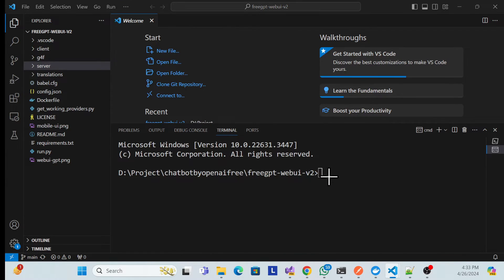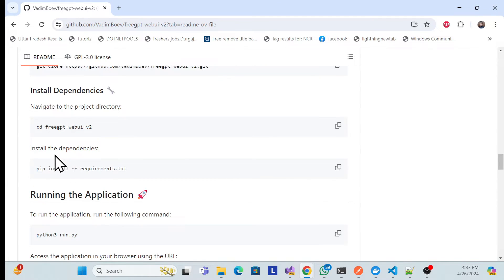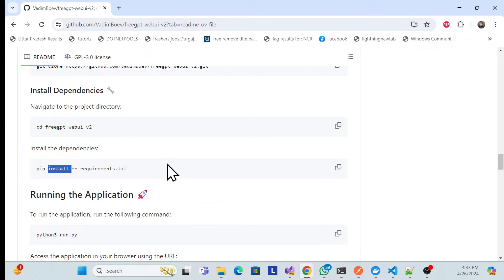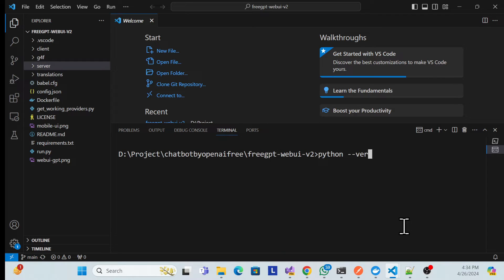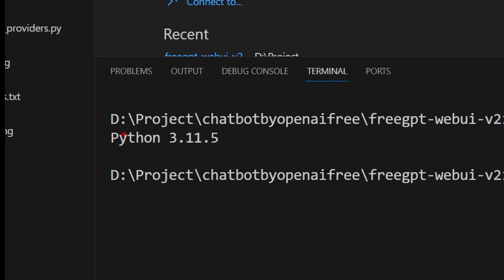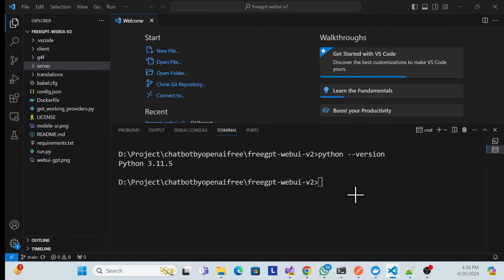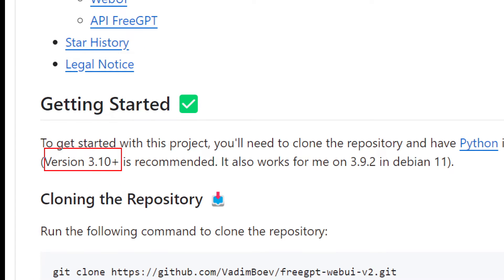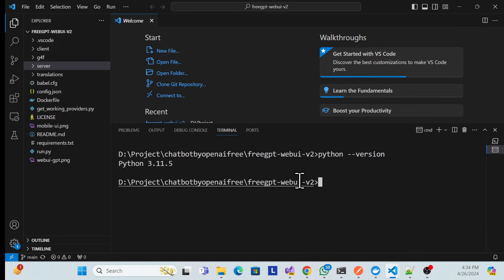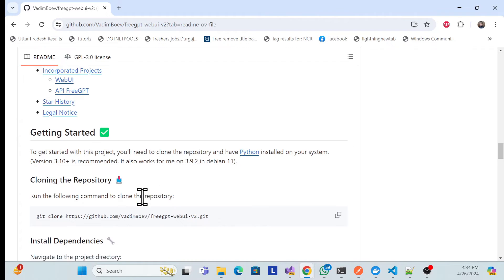Open the terminal and choose Command Prompt. Now, the repository instructions say you need to install some things first. Before that, you need Python installed on your system. Let me check — I have Python version 3.11. For this repository to run, you need at least Python 3.10 or higher.